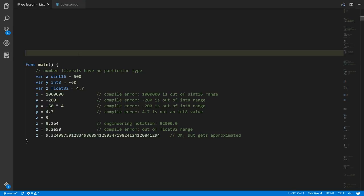In real Go, number literals aren't considered to have any type — they're called constants and they're untyped. So 500 is not specifically an int, int8, int16, int32, or uint — it's just a number itself.